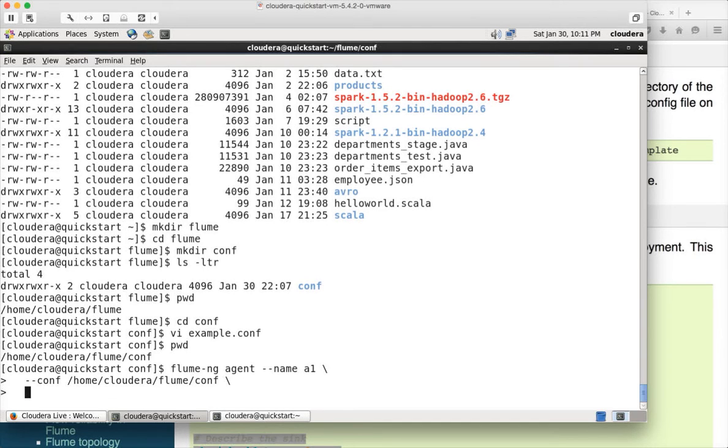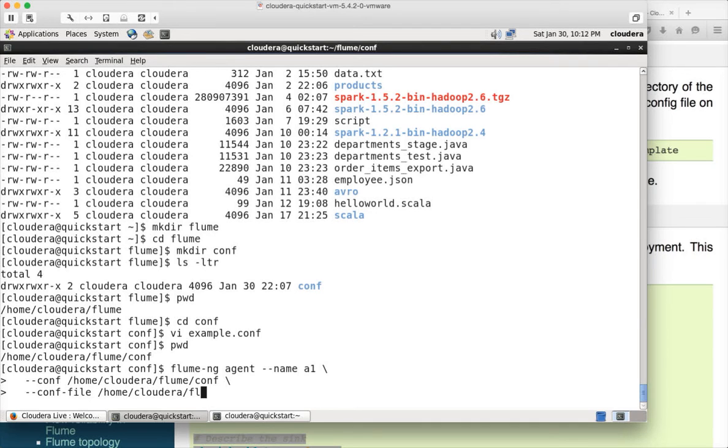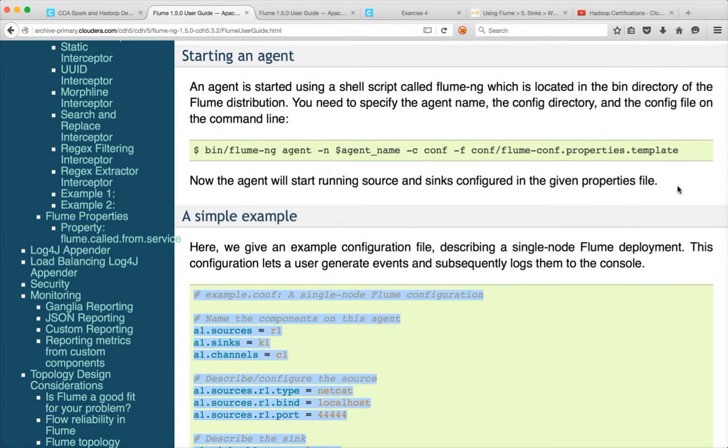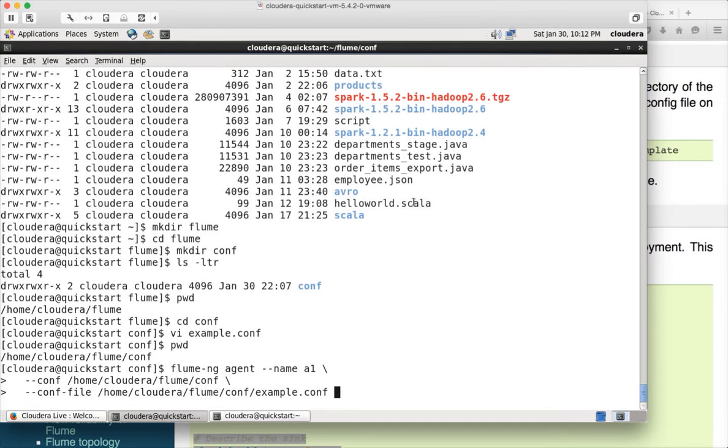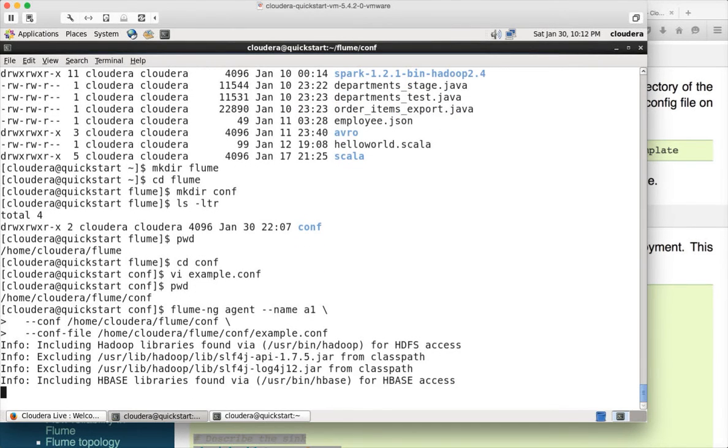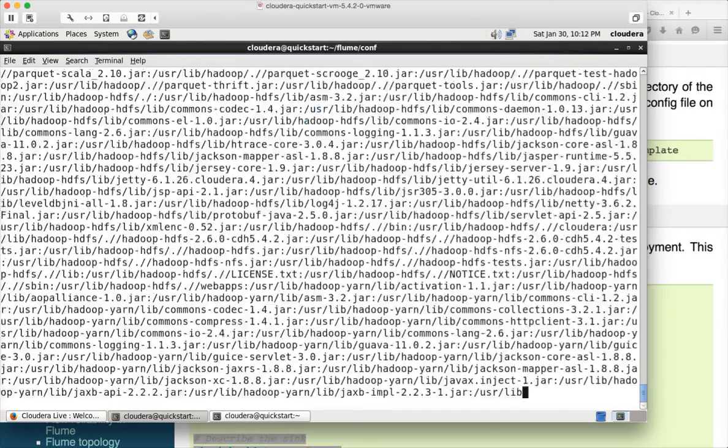And then you can say give the configuration either by using minus C or minus minus conf. Either way you can do it. And our configuration directory is home cloudera flume slash conf. And then you can say conf file or minus s. Both are same. I will be using minus cons file, home cloudera flume conf and example.conf is the configuration file for our agent. And that's it. Those three are the parameters name, config directory and config file. Once that is done, you can hit enter and it will launch a web service or web server.